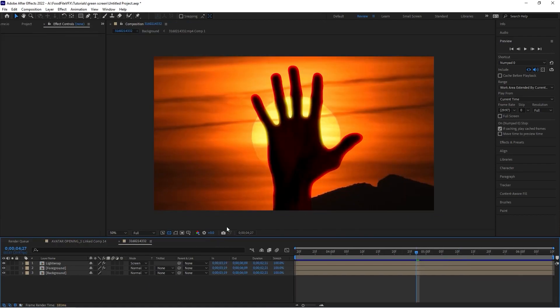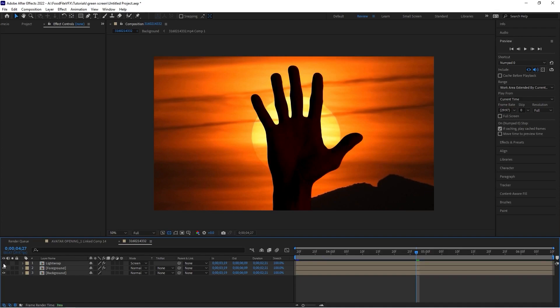In this other example, we've got a bright background that is silhouetting this hand, and we've got some really nice light wrapping around the edge of the hand. If I shut that light wrap off, you can see the difference it makes.